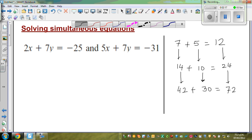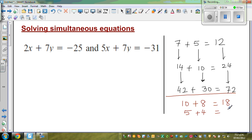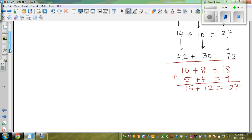Now what happens if I write two equations? Say 10 plus 8 is 18, and 5 plus 4 is equal to 9 — I've halved this. What if I add them? So 10 plus 5 is 15, 8 plus 4 is 12, and 18 plus 9 is 27. We can write an equation: 15 plus 12 is equal to 27.